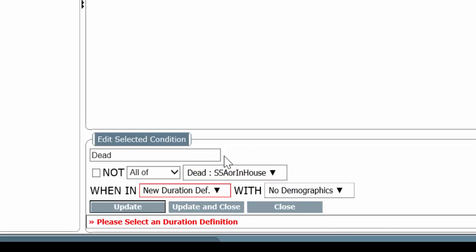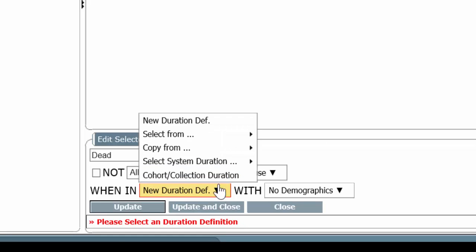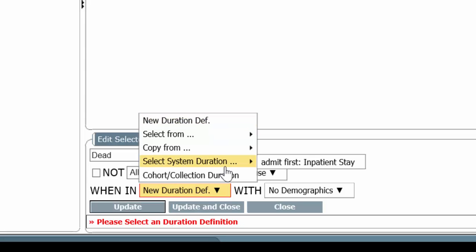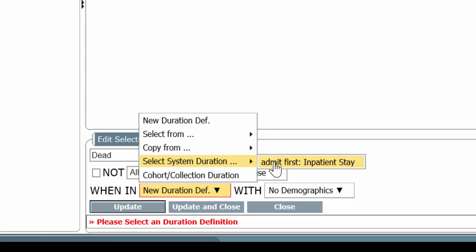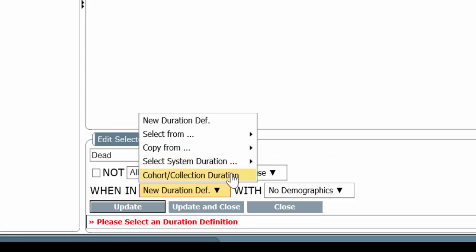And you can see it populate here, Social Security or in-house. Now for the duration. New durational definition will give us the opportunity to give in a calendar date from this date to that date. We don't want that. What we want is we want to make sure that this event happens during the first line's condition. During the hospital admission. So we're going to want to choose admission first, which is on the analysis definition itself. We also have the capacity to say we want the death to occur not referring to something on the analysis definition canvas, but referring to the cohort itself, we want this event that we're looking at to have occurred during the cohort's duration.